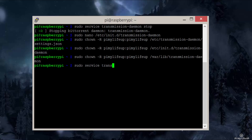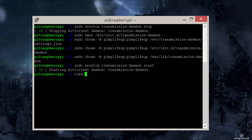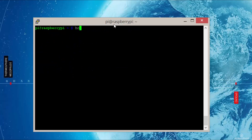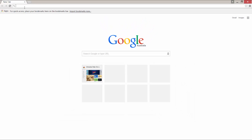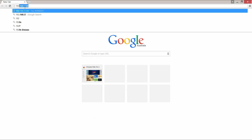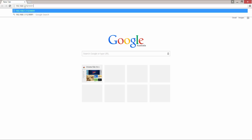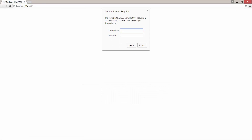Now bring the service back up by entering: sudo service transmission-daemon start. It should start with no errors or warnings. If you need the Pi's IP address, run hostname -I. Now in a browser, head over to the Pi's IP address with port 9091. In my case, this is 192.168.1.112:9091. You will need to log in with the username and password we set in the settings file earlier.